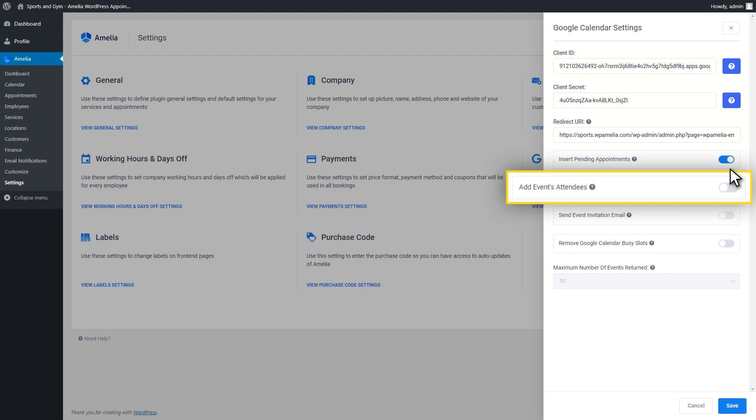Another useful option is called Add Events Attendees. This option allows your employees to see customers that will attend the appointment. You can also share an event with customers by adding them as attendees. This action adds the event to their calendar.